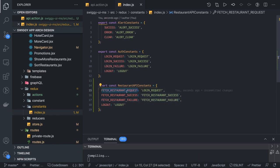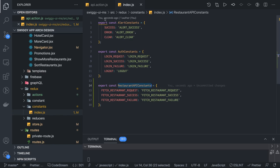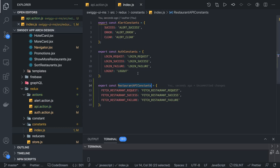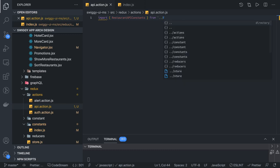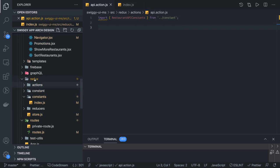These action types will be imported in our actions where we are going to make an async API call using Redux Thunk. In our API actions file we will import the restaurant API constant from the constants folder, going one folder down. We will write our API service in a separate file, so we create a new folder called 'api'.